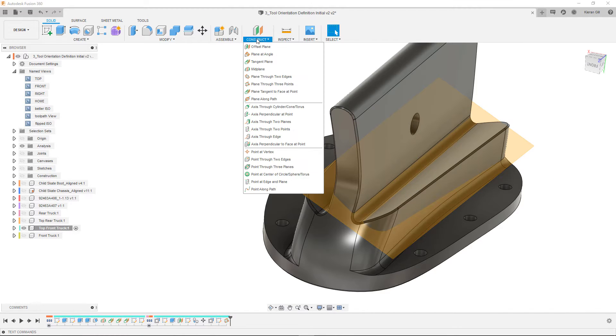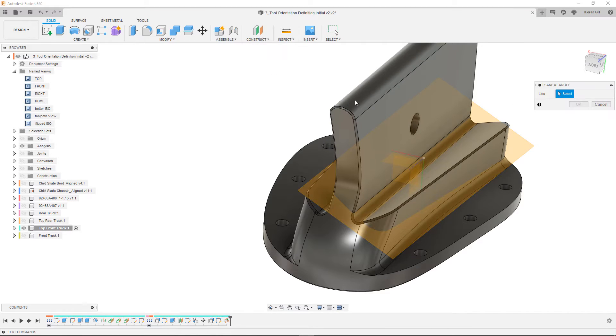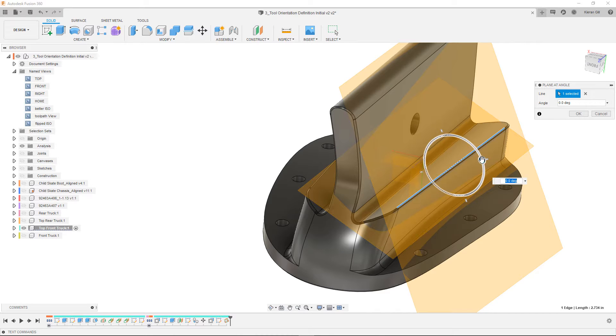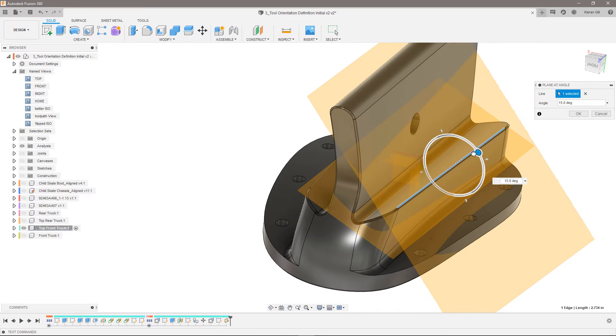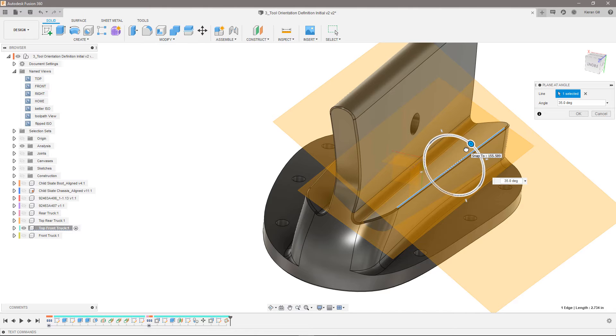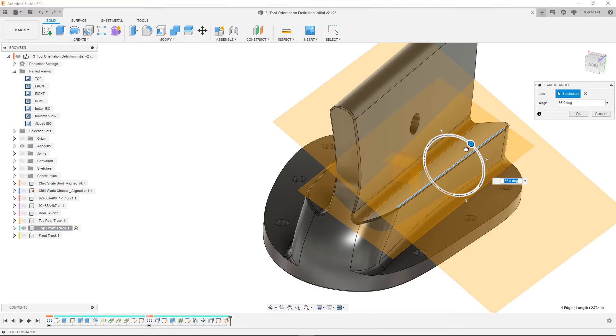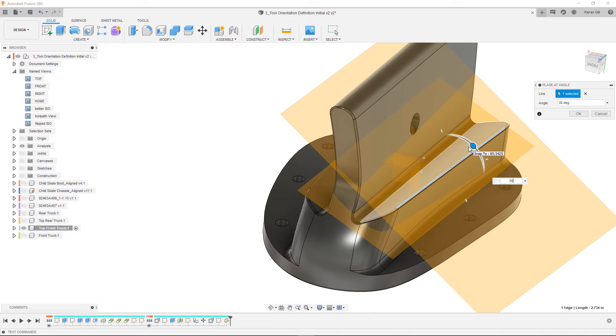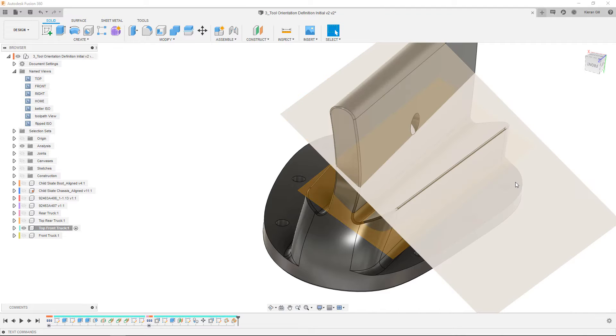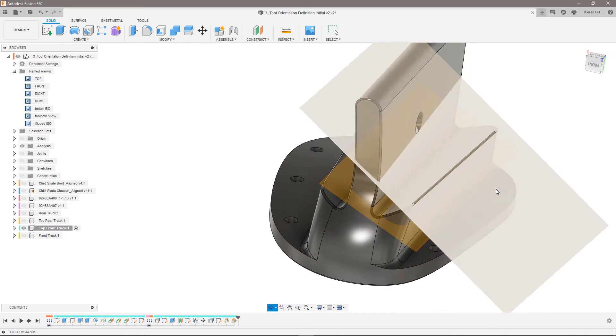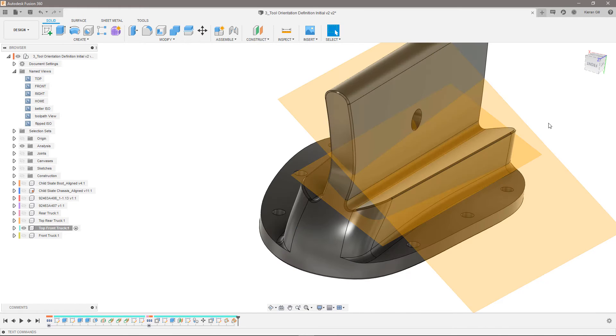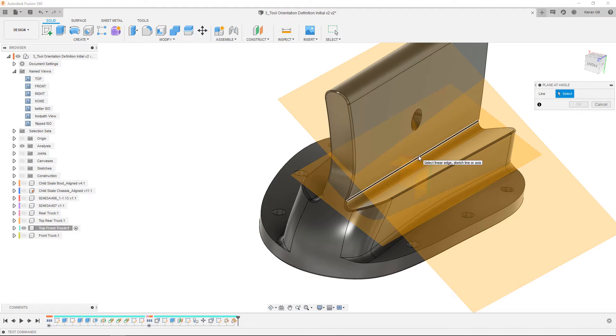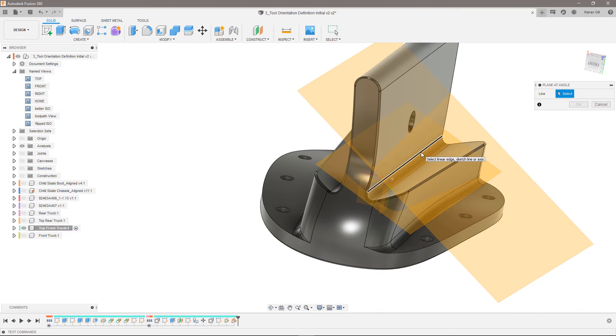This time I'll choose plane at angle, choose a straight edge and then use the slider to eyeball the angle of the plane. If I had a specific angle I wanted the plane to be at, I could enter that directly. Note that the plane will lie along the selected edge, so if I don't like how the plane is tilted here, I can choose this edge instead so that the plane is straight relative to the part.